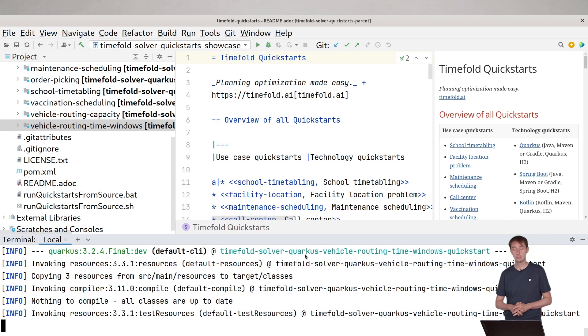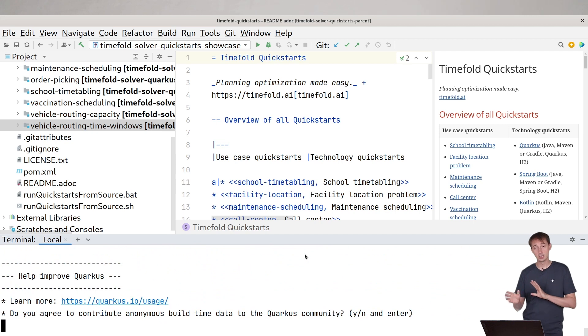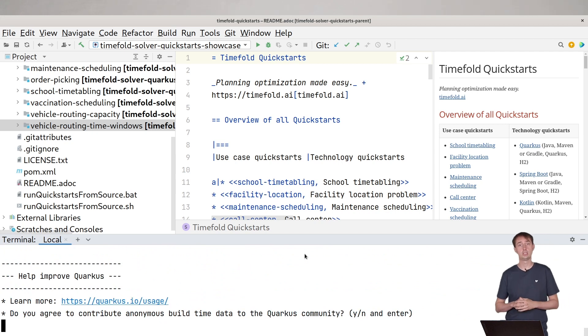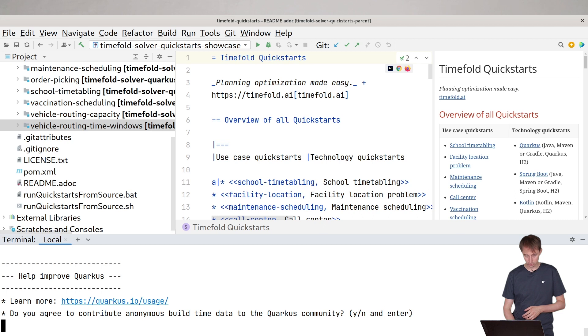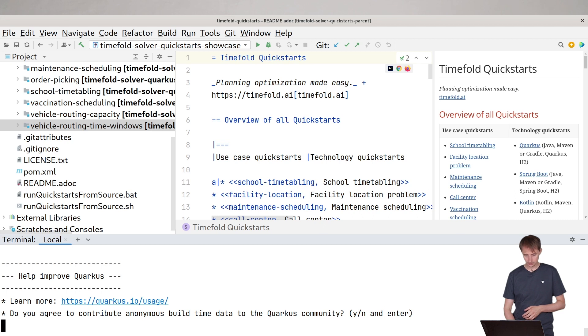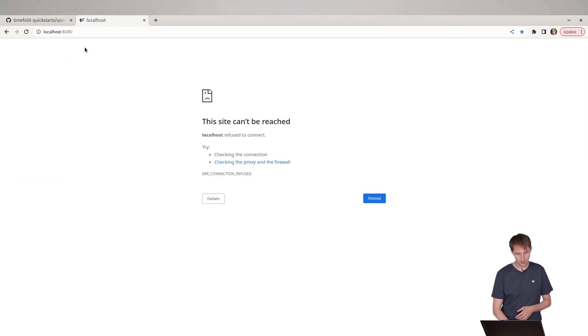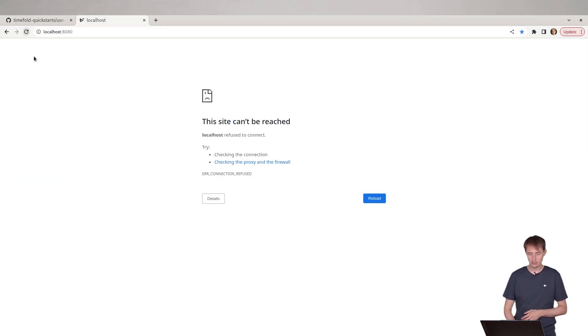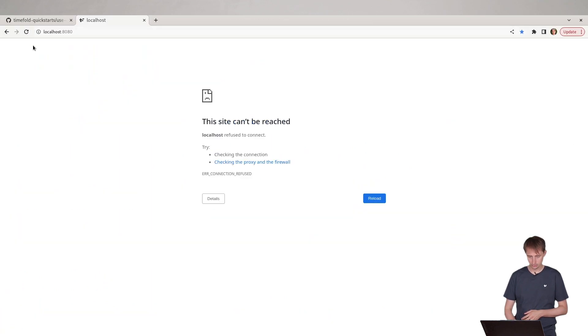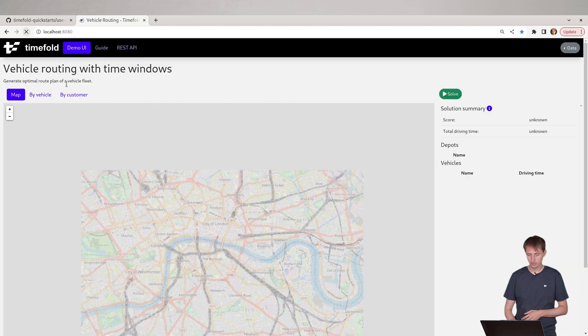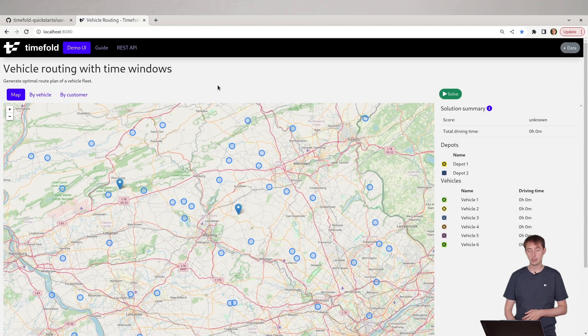The dev mode will allow me to make changes and immediately see those changes on the screen. So let's go to localhost. I'm going to my browser, going to localhost 8080. Wait a second till it starts up. And it's started up. Here we have the demo.